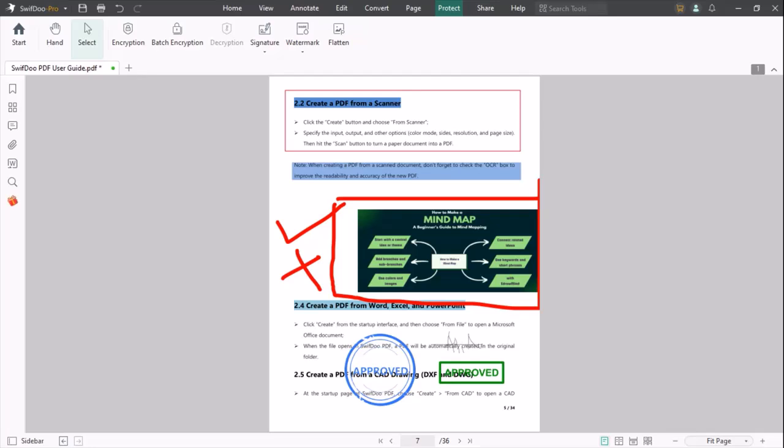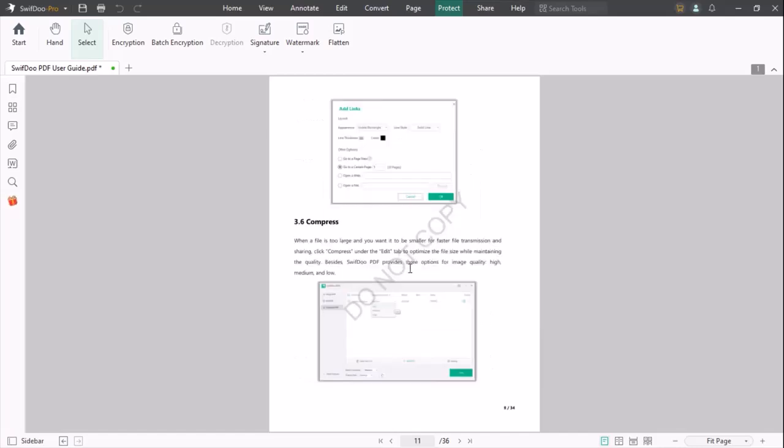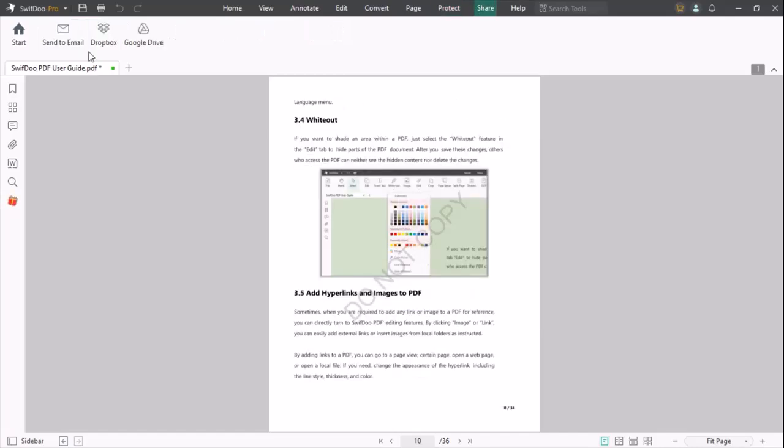You can also add watermark to your PDF. Once you complete your editing process, you can send your PDF through email, Dropbox, or save it in Google Drive.